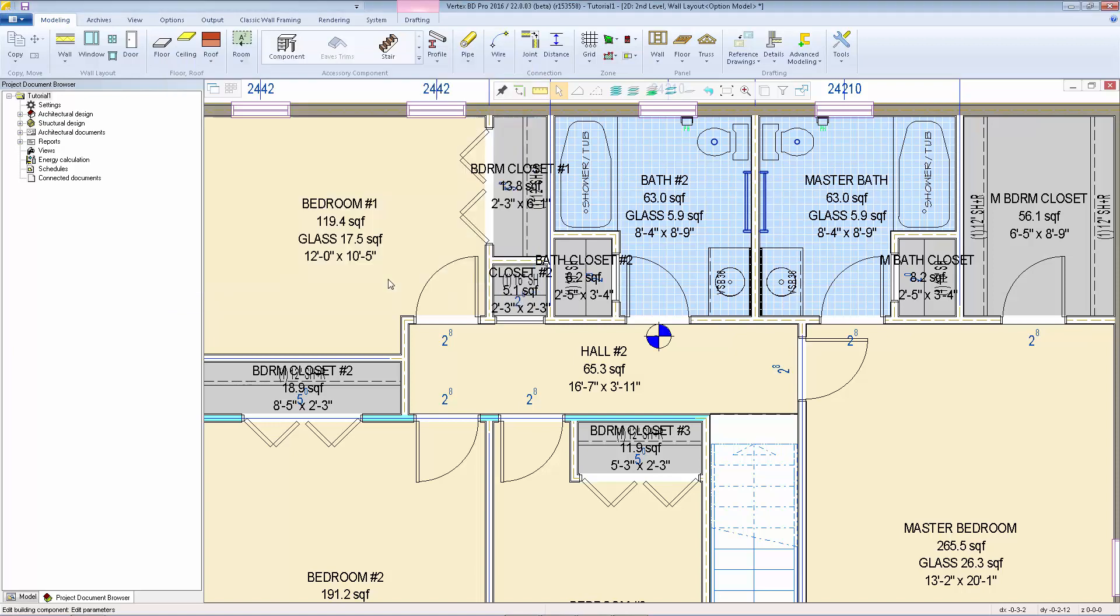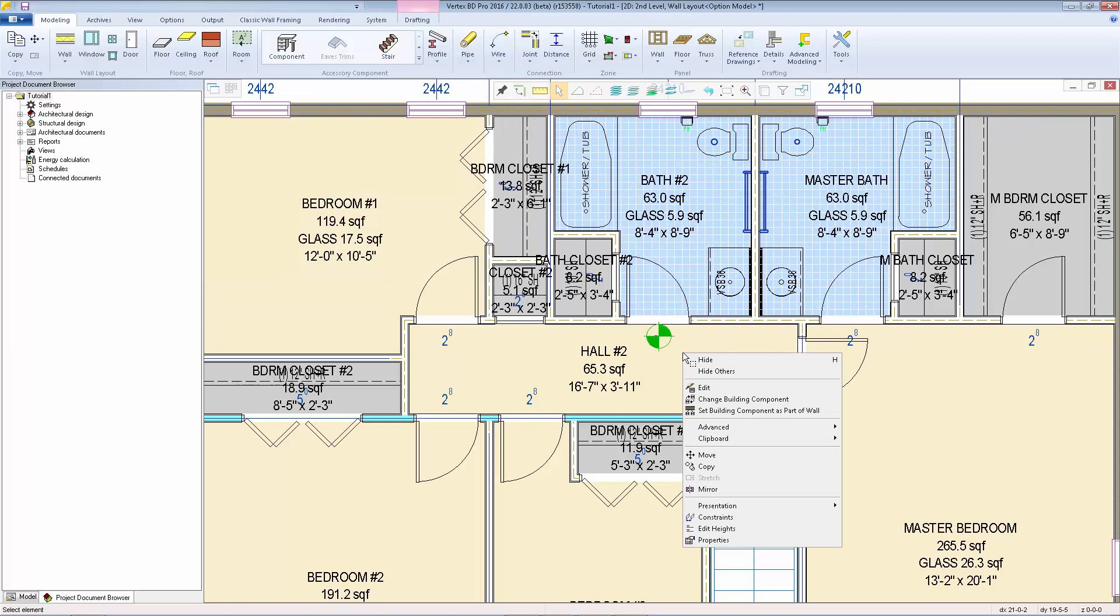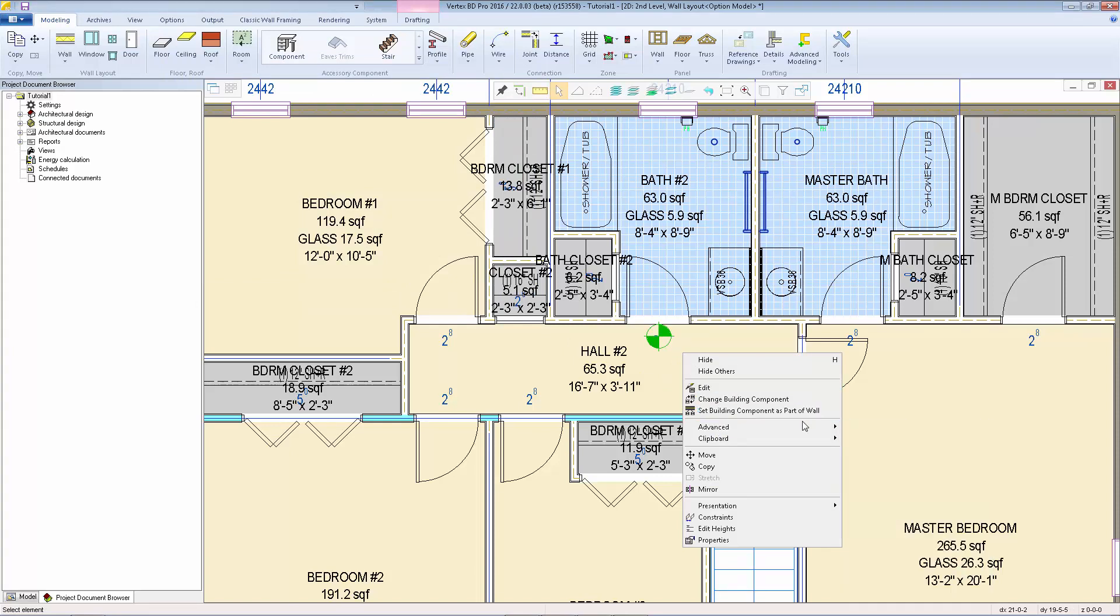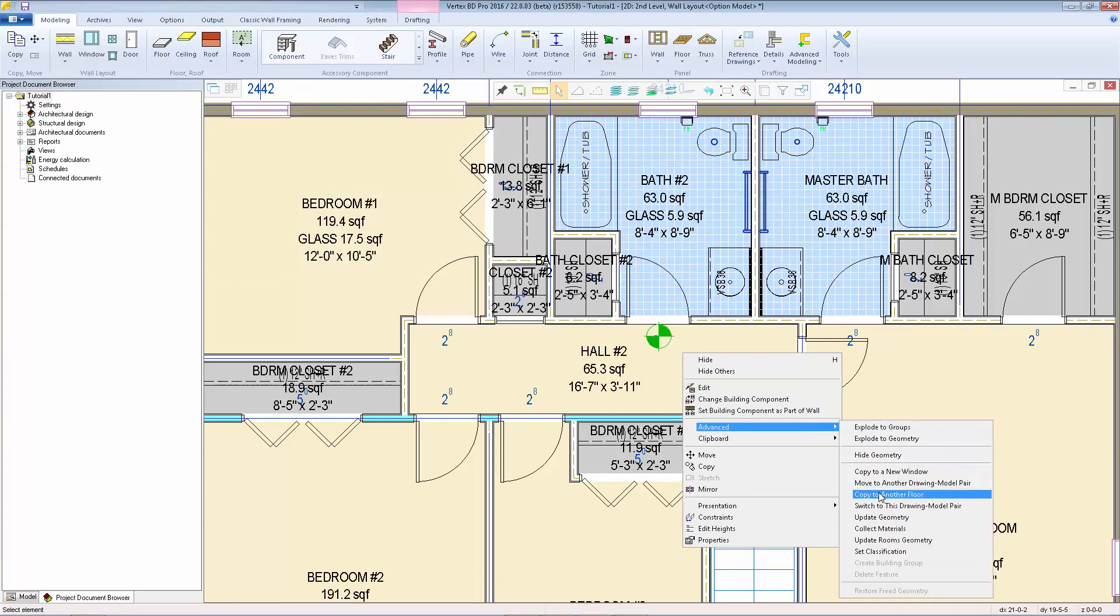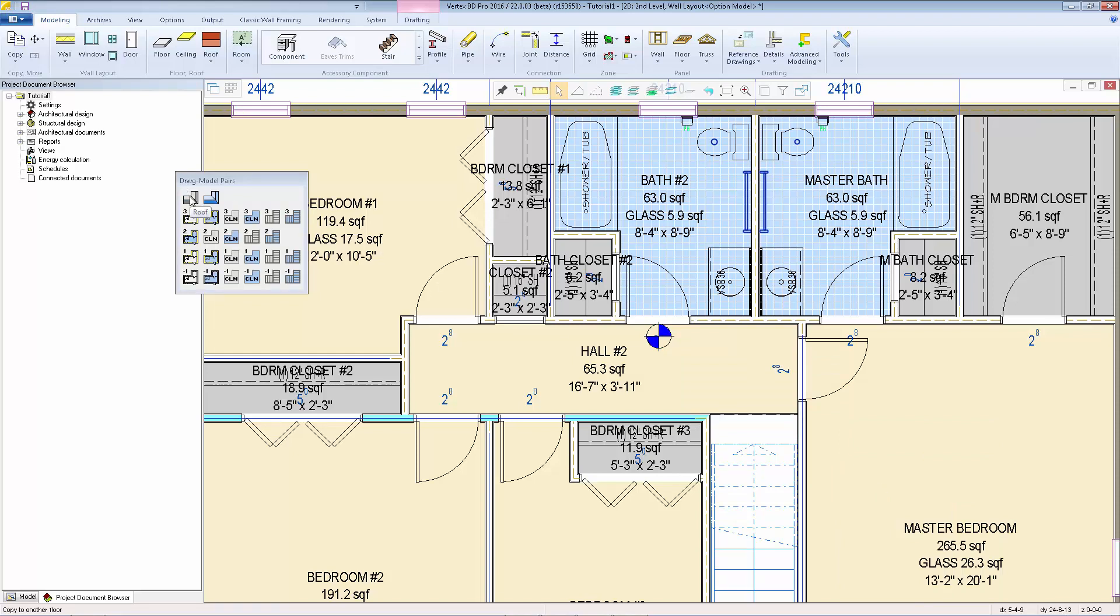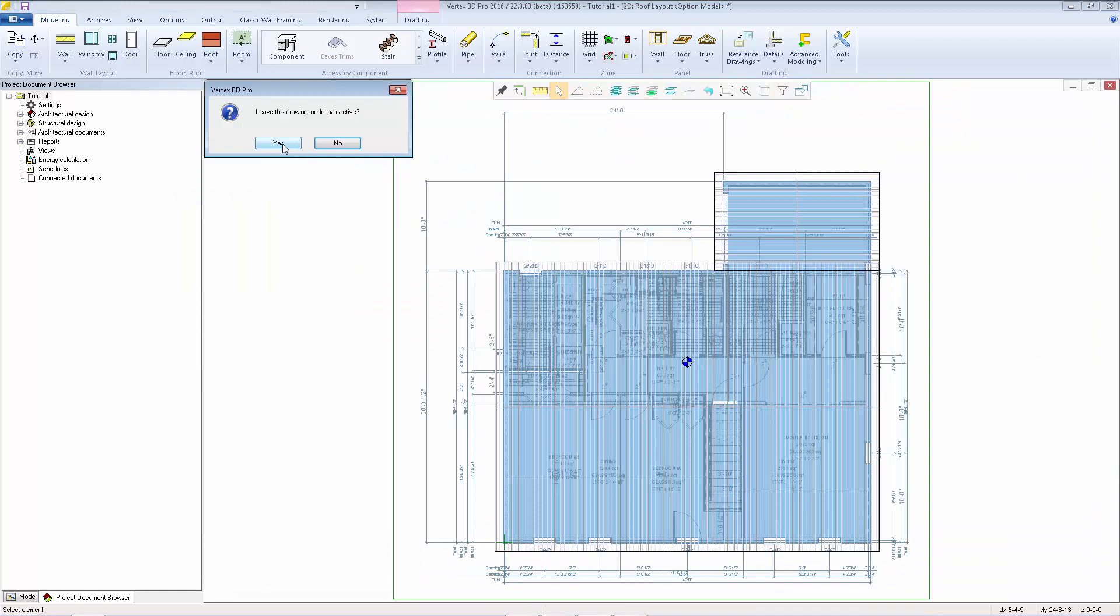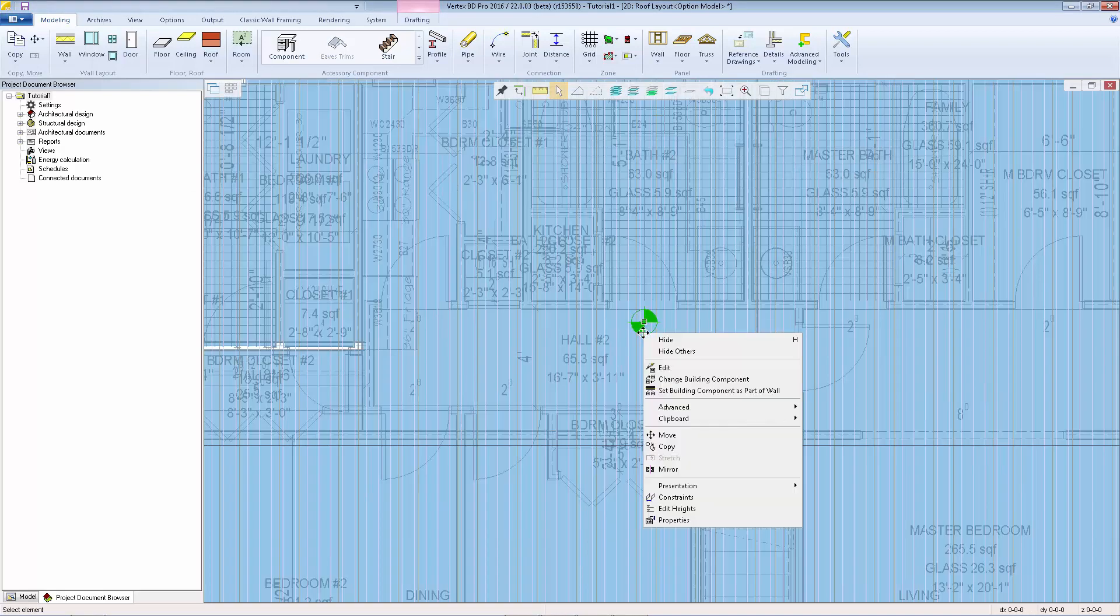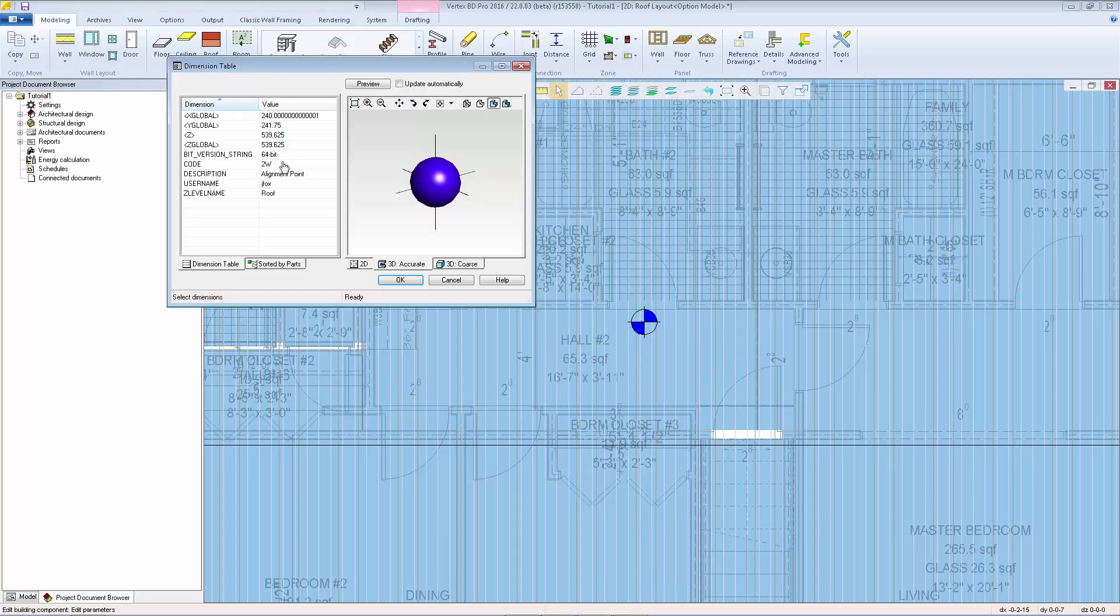Click OK, then we'll right click again, go to advanced, copy to another floor, and this time I'll select the roof layout. Select yes to keep this active and this time we'll change the code so that it's ROOF in all caps.